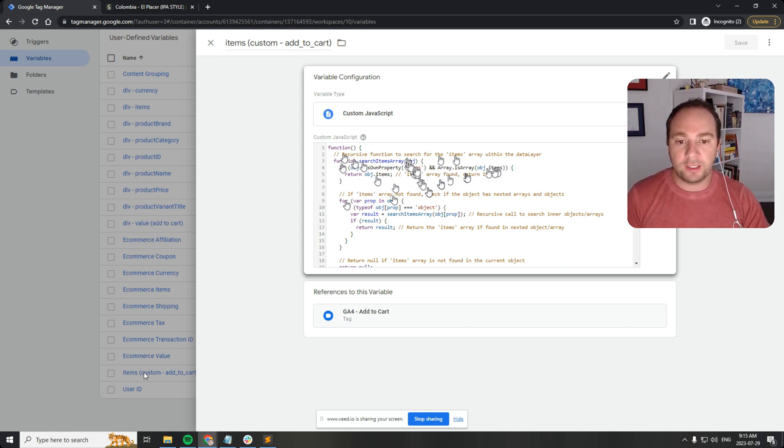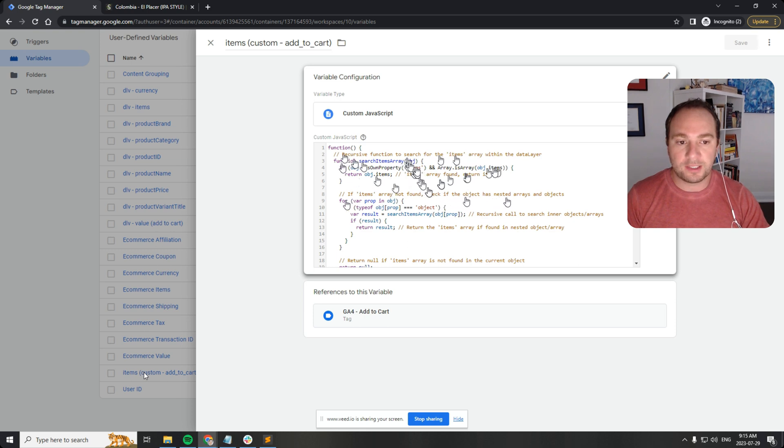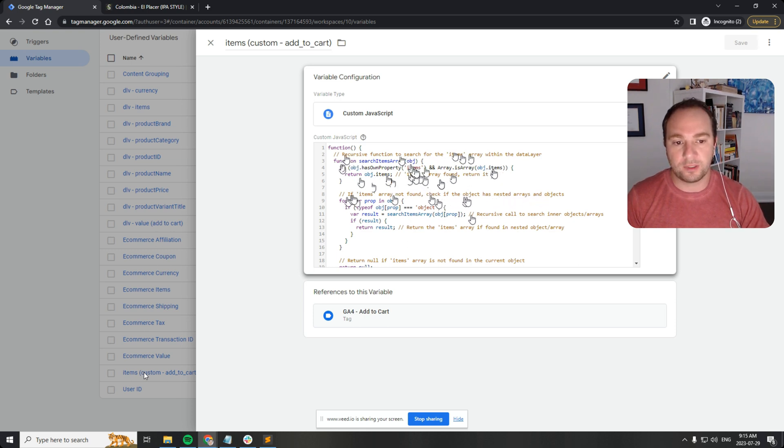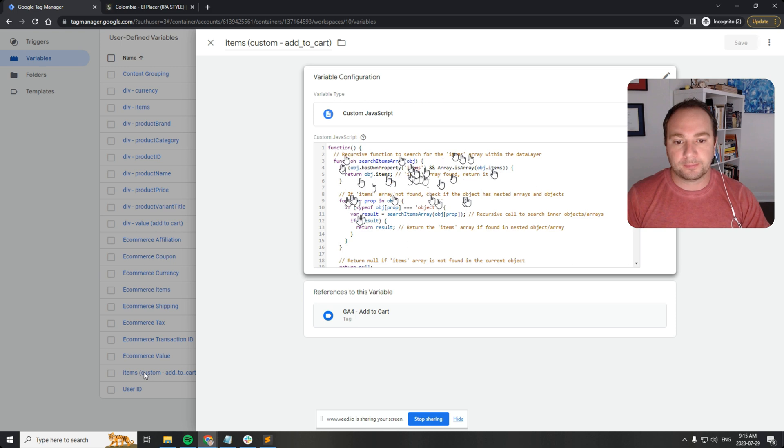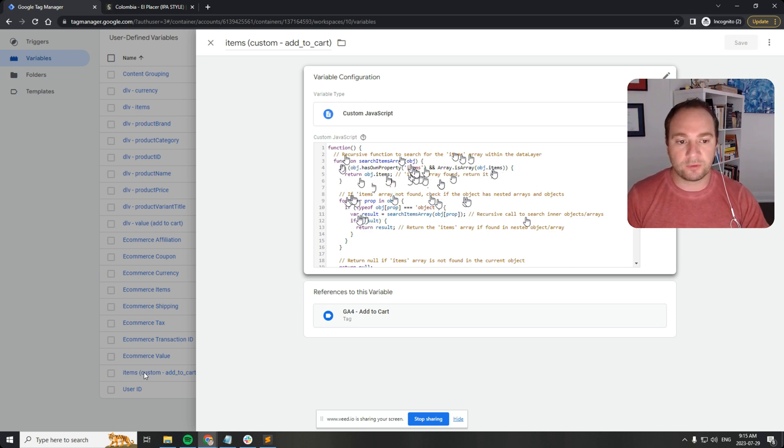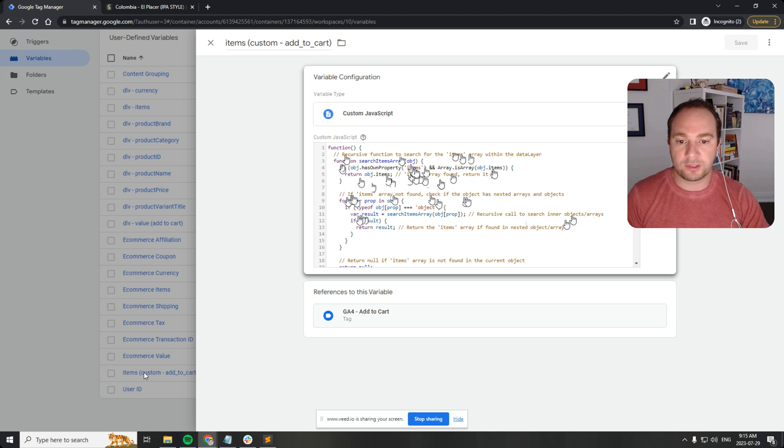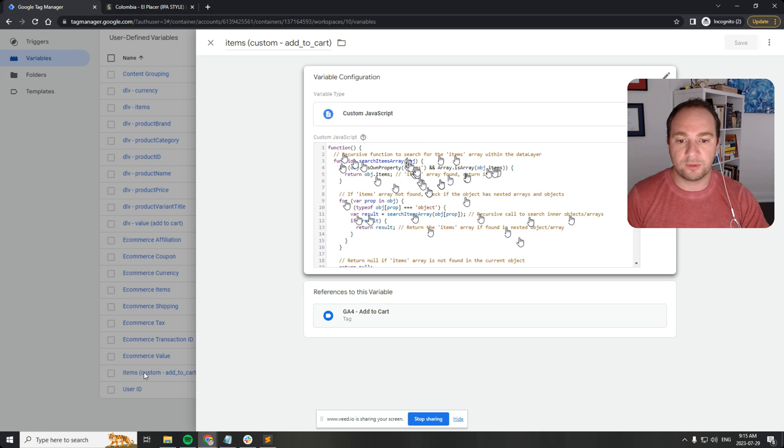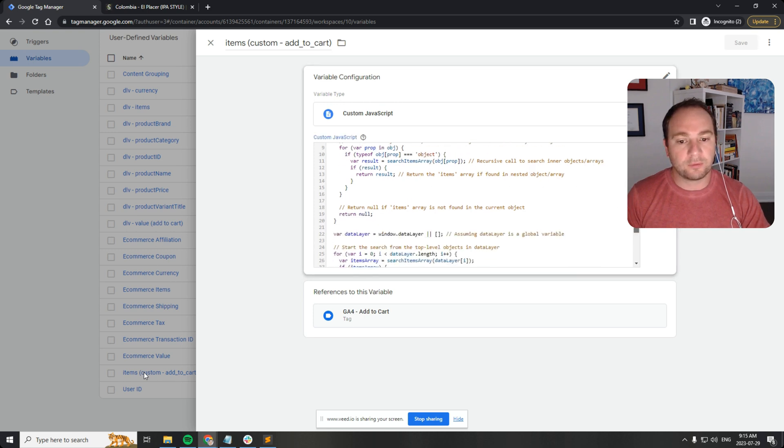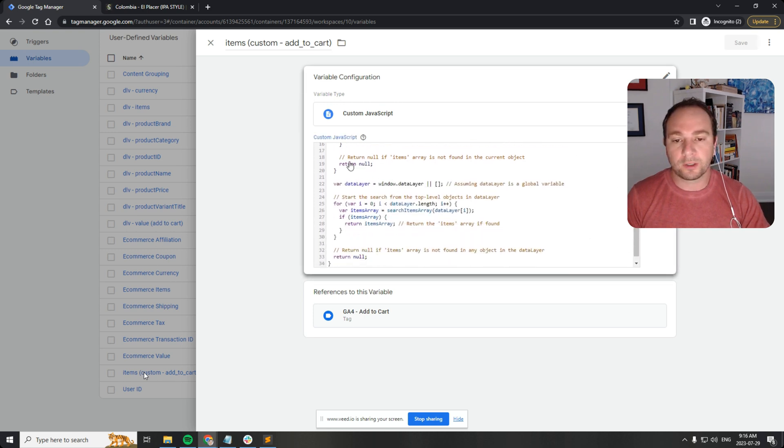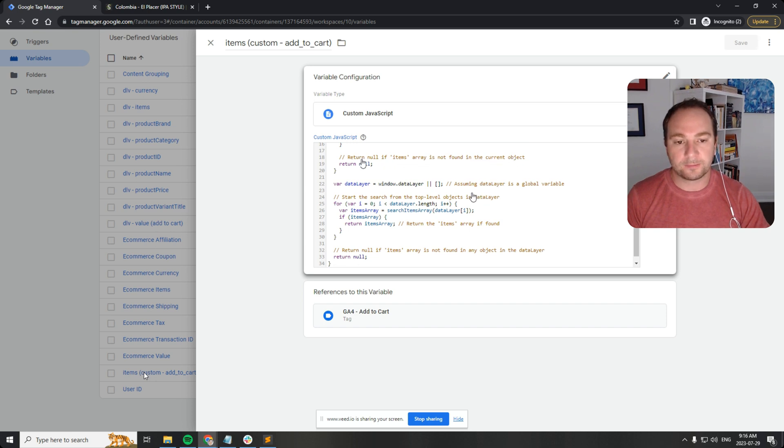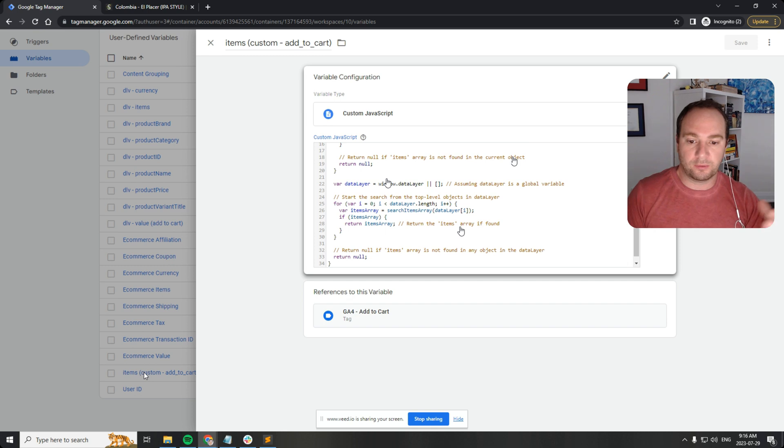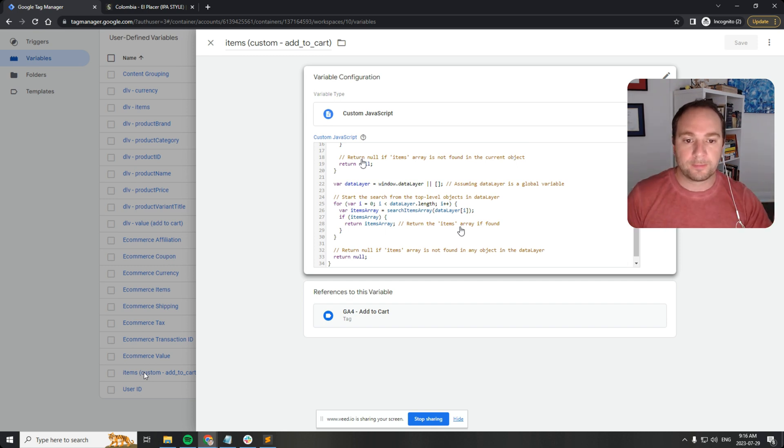If the items array is not found, check if the object has nested arrays and objects. So in the result we're creating a recursive call to search inner objects and arrays. Then we're going to return the items array if it's found in a nested object or array. Then we're going to return null if items array is not found in the current object. If throughout the whole data layer the items array is not there.